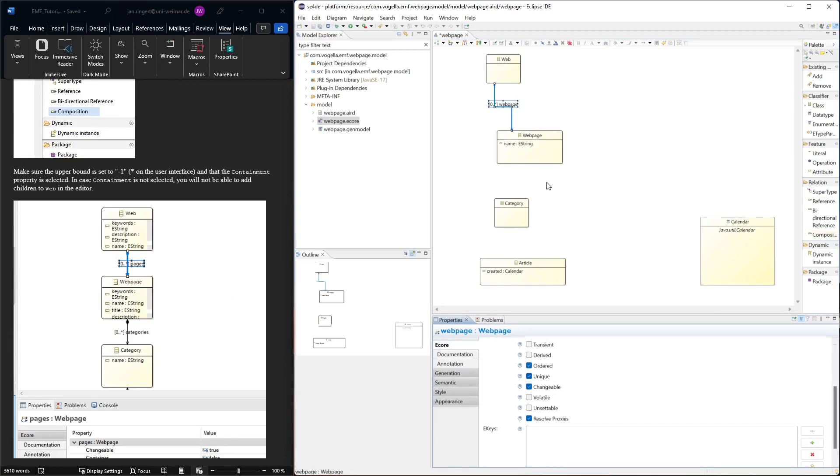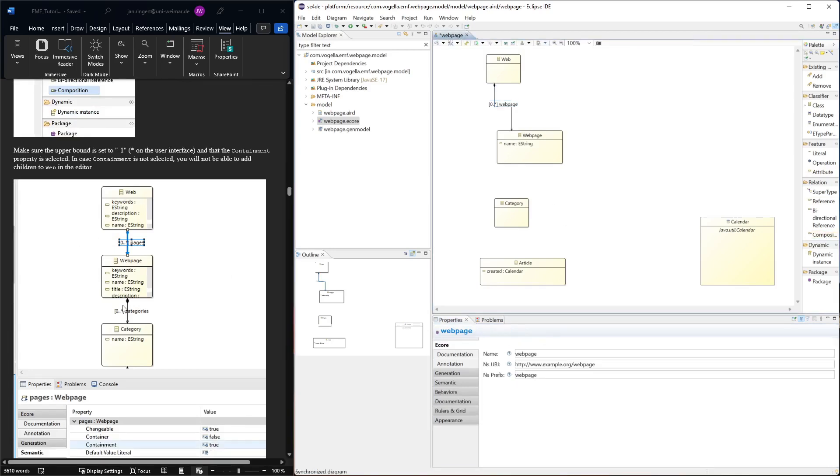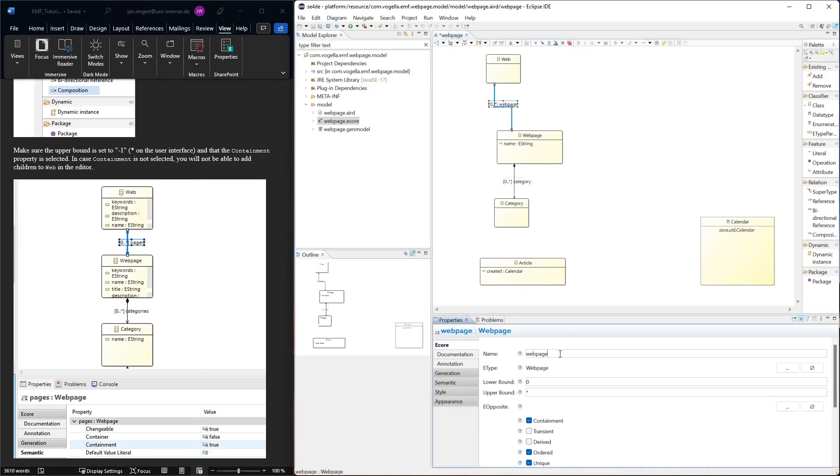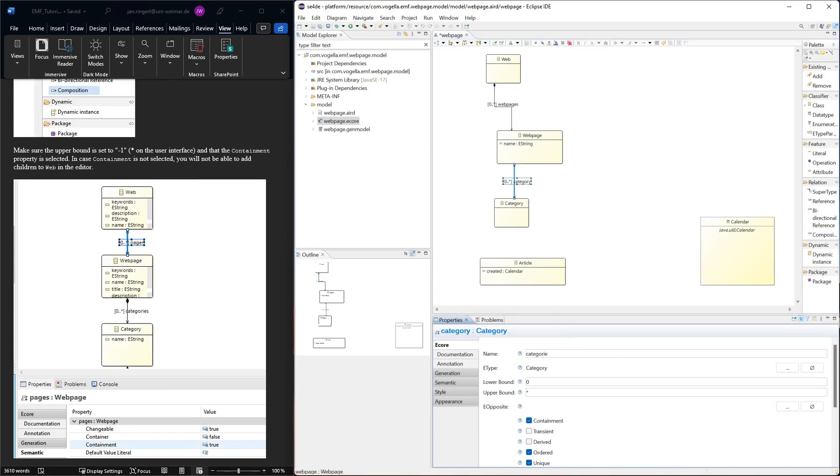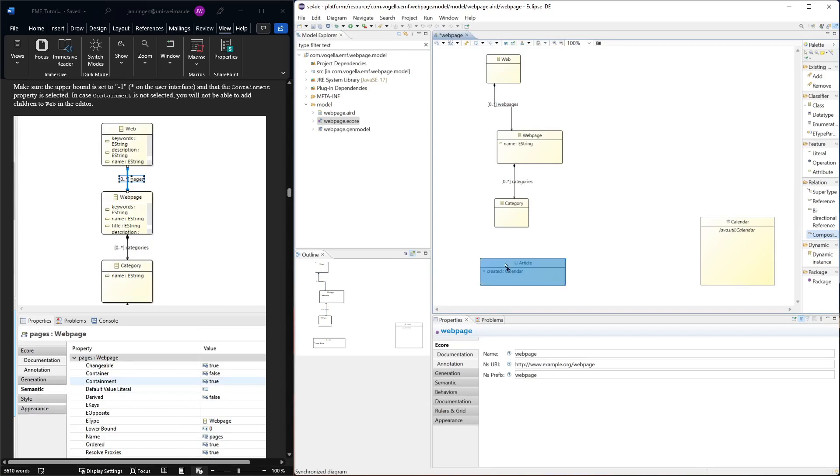Then we can do the same thing from web page to categories. Here the names are a little bit changed - if you want to have it according to the tutorial, you will make it plural. Then probably one from category to article. They're all zero to star right now.